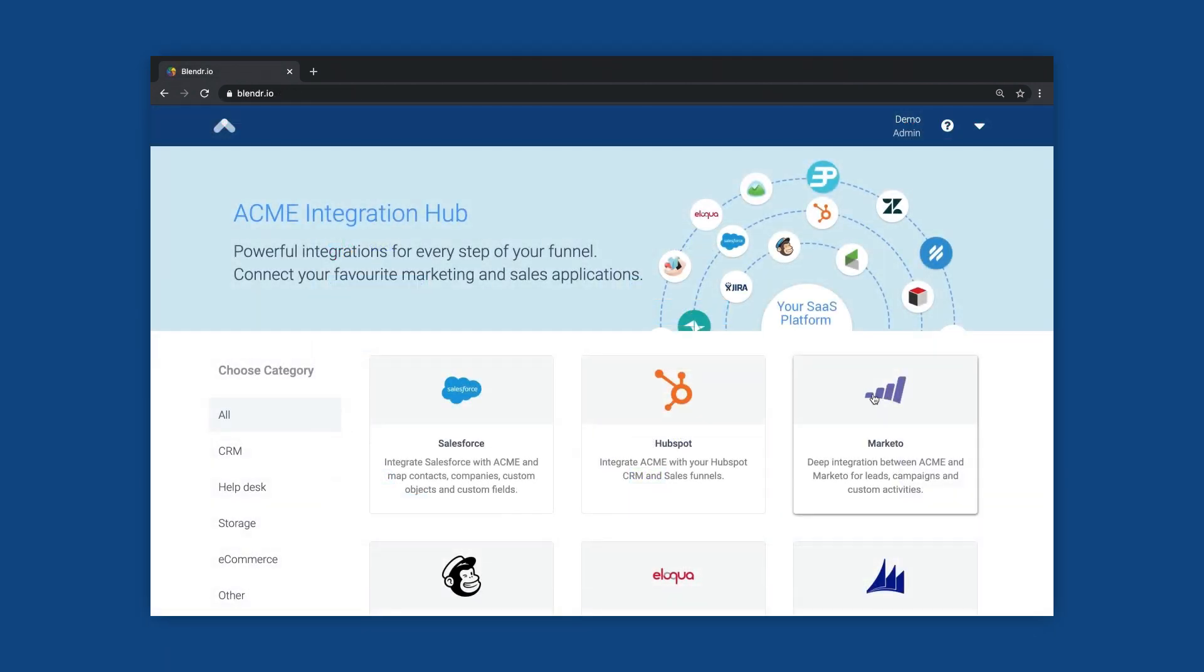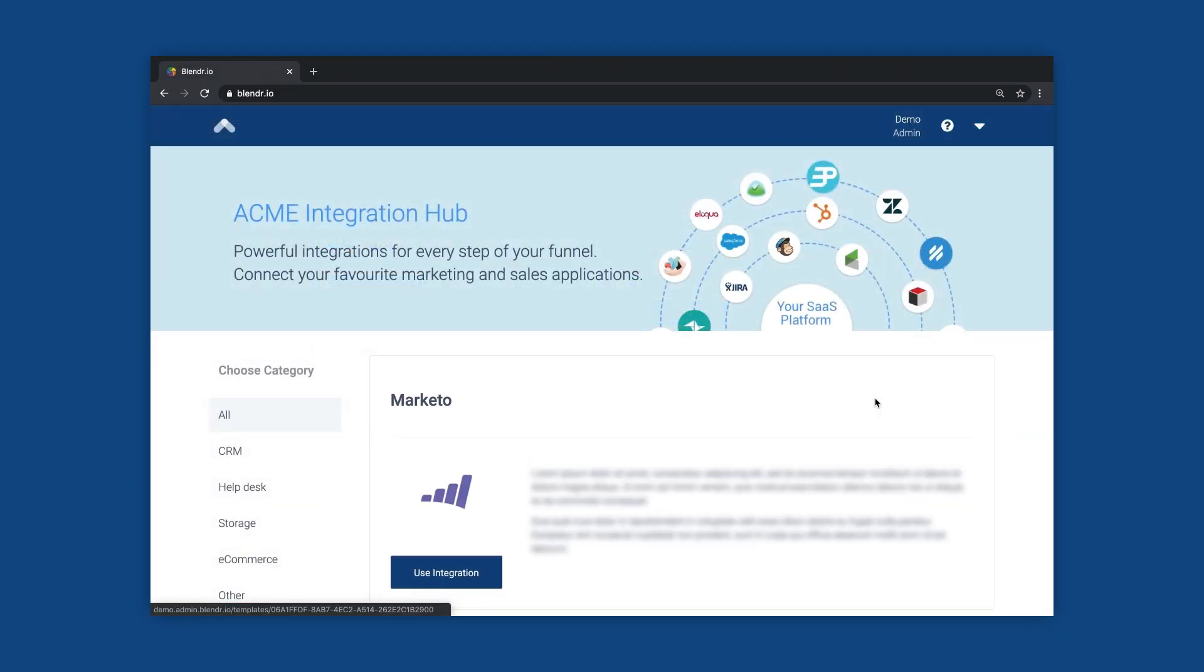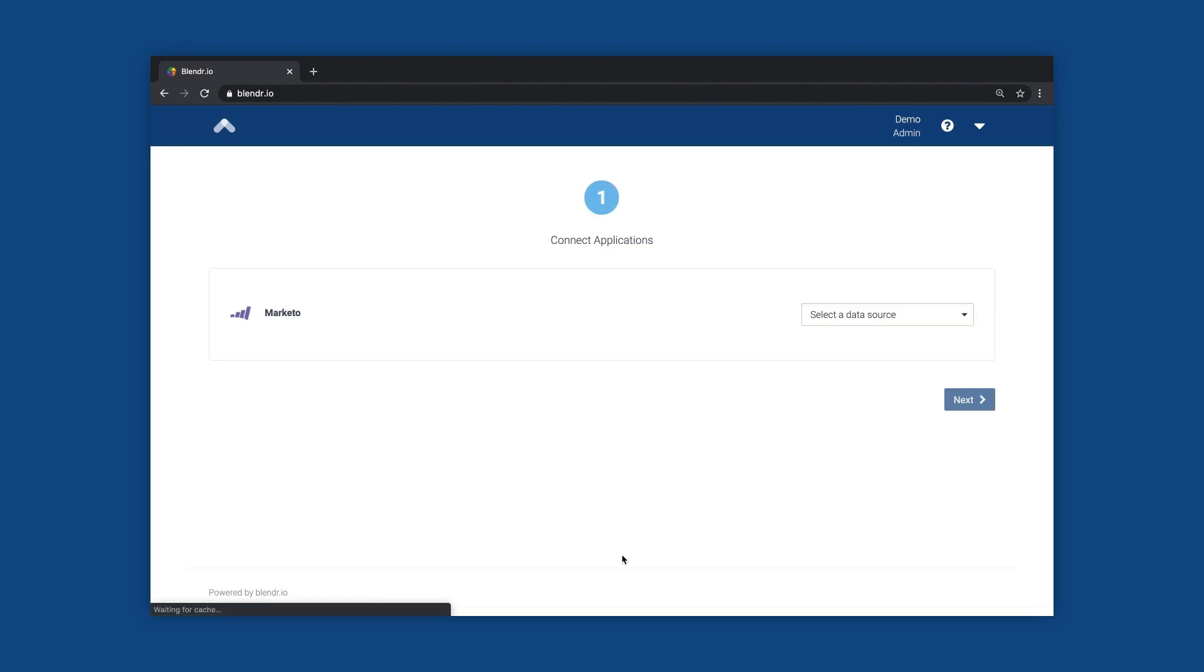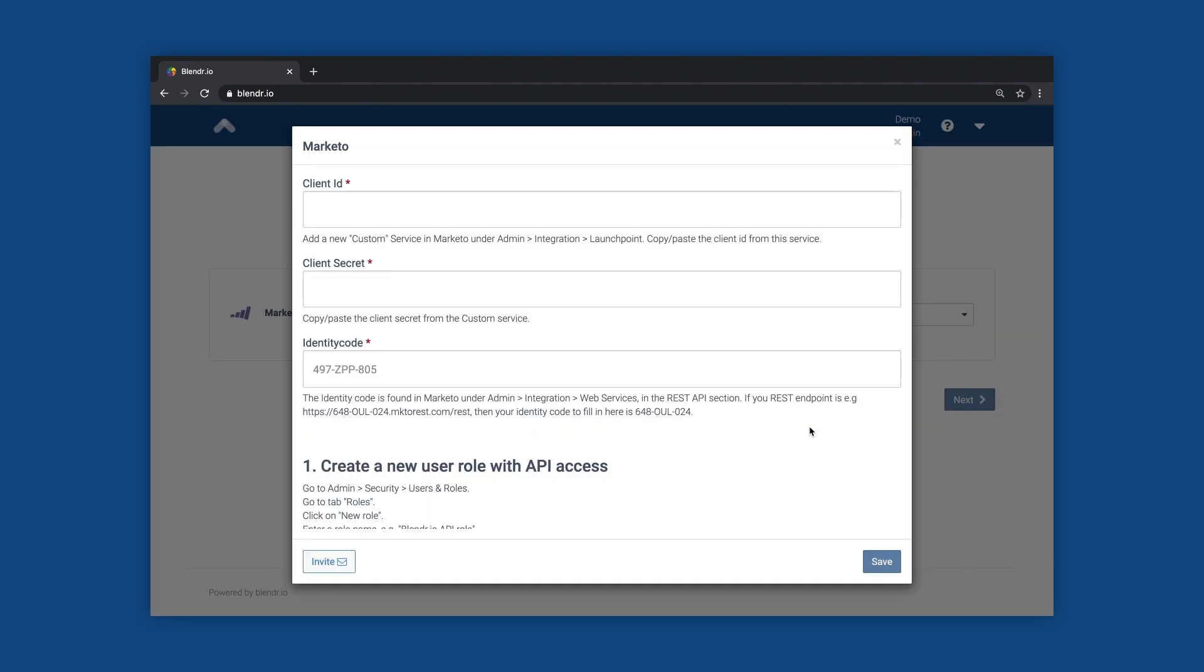Provide a white-glove service to enterprise-grade customers that require tailored integrations. Your customer success team can activate and customize integrations and invite customers to authorize access in a secure manner.